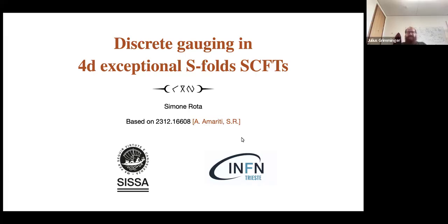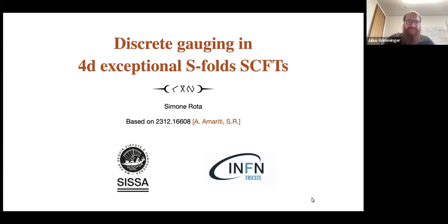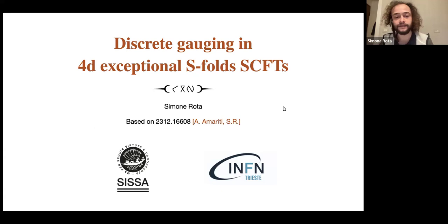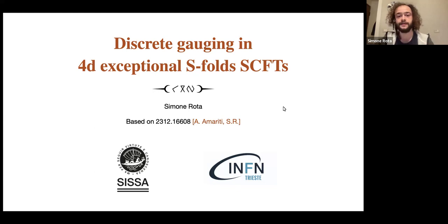Today we have Simone Rota, who will tell us about discrete gauging in 4D exceptional S-fold CFTs. I will talk about some work that I did back in Milan with my PhD supervisor Antonio Mariti, and most of what I will say today is based on this paper that came out at the end of last year.